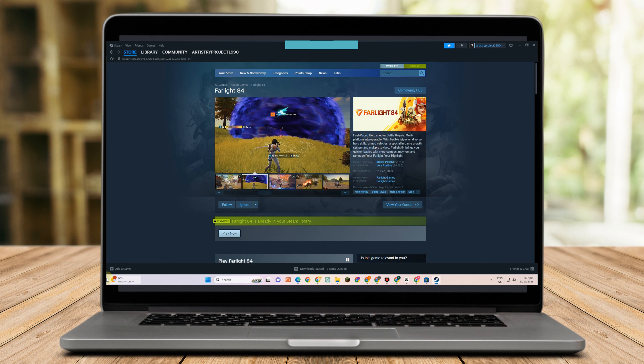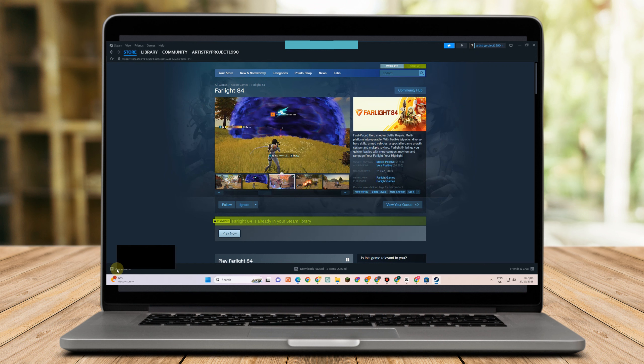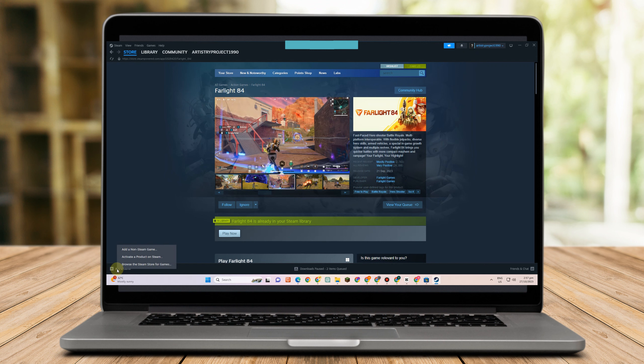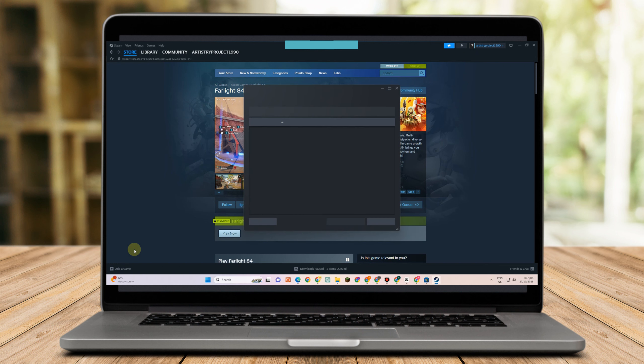You just have to tap this one, and after you tap this, click add a non-steam game, tap this one here.